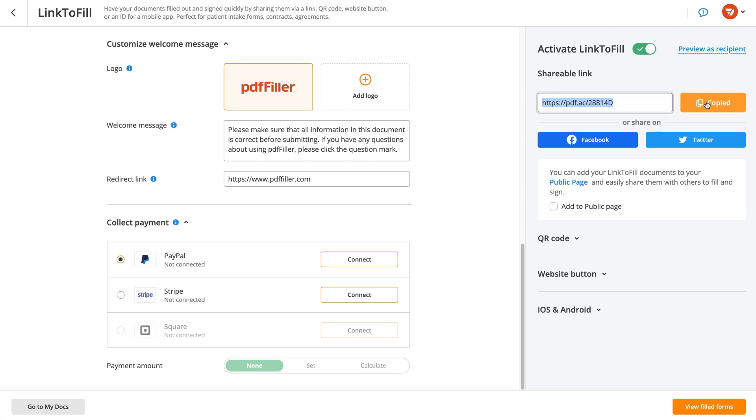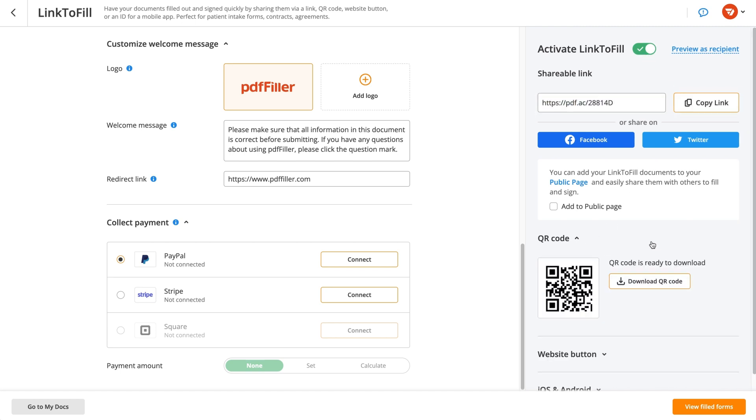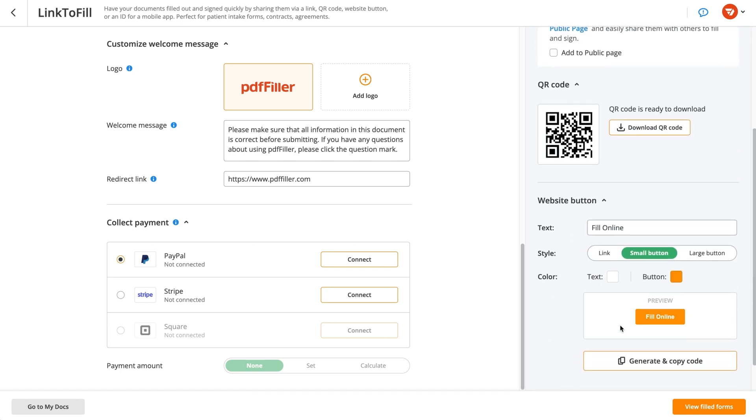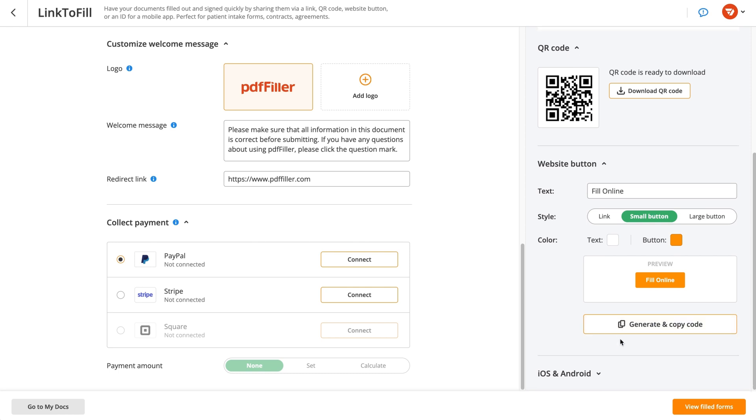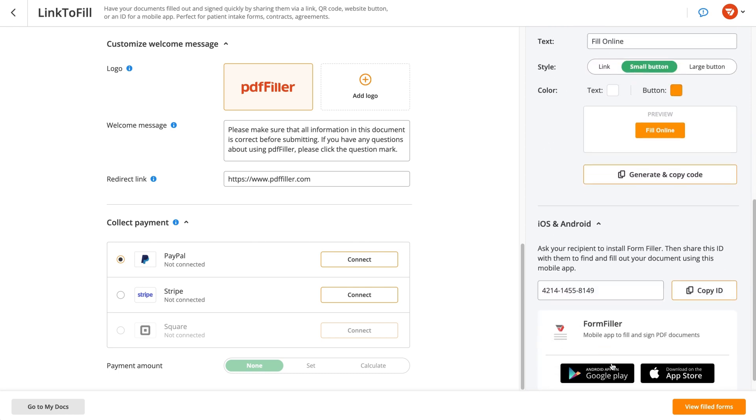Alternatively, generate a unique QR code. You can even create a button for accessing a fillable document and embed it in your website or application.